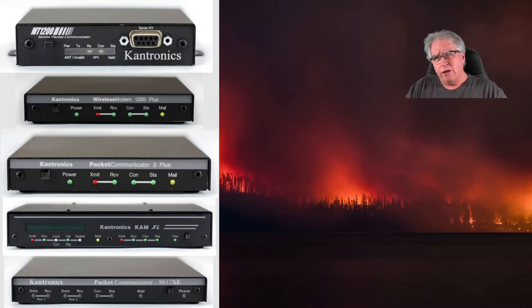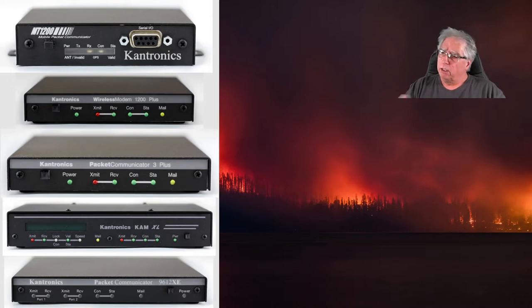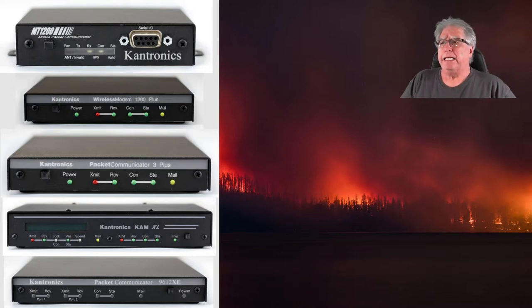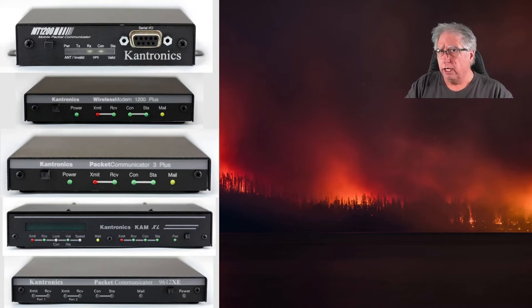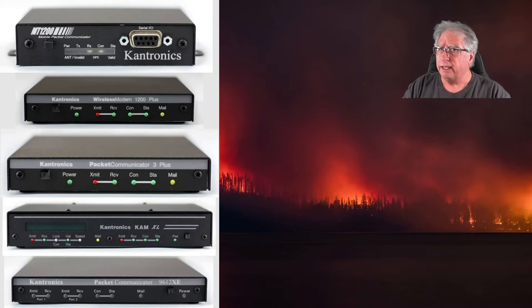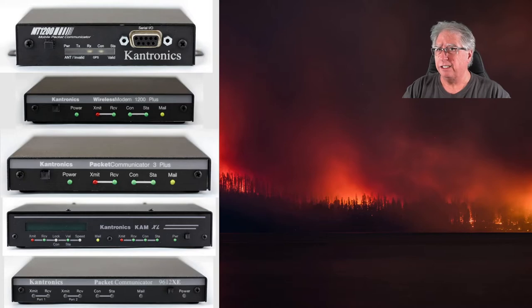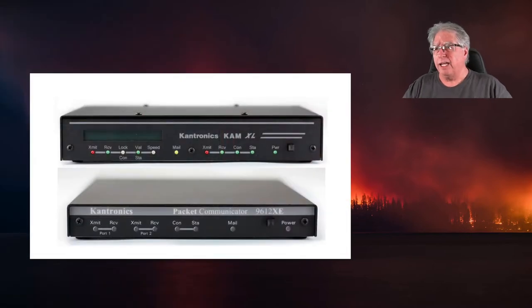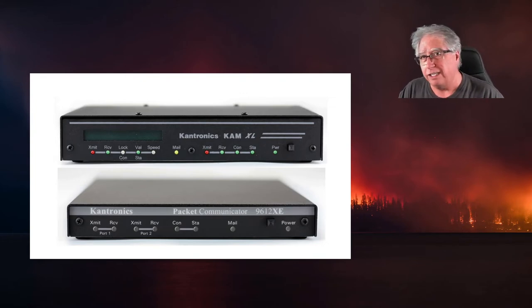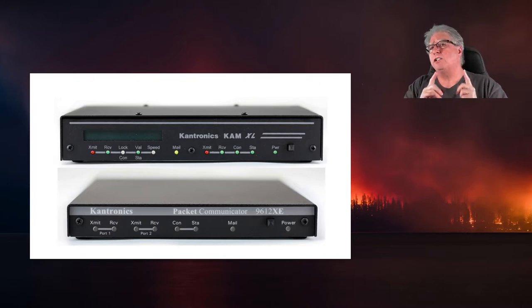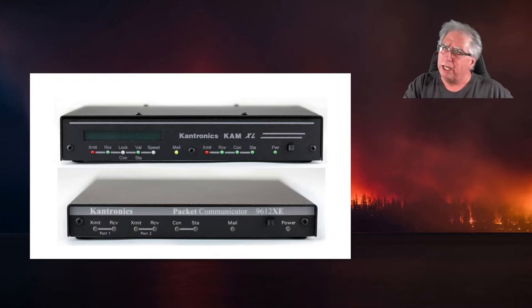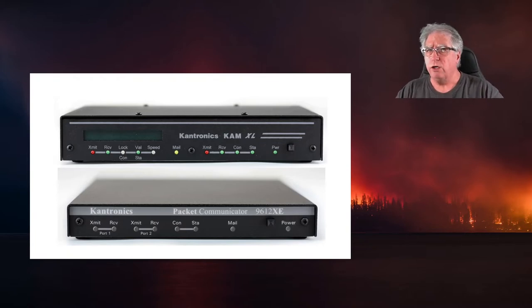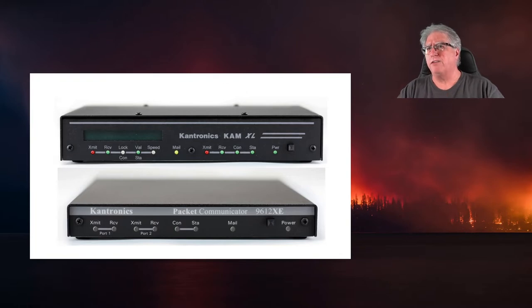And then now you get into the bigger products that are dual port, such as the KAM XL and the 9612 XE. Now since the top three don't handle 9600 at all, I kind of eliminated them from the video because this is supposed to be about 9600 packet. So here are the winners: we've got the Kantronics KAM XL and we have the Kantronics packet communicator 9612 XE. Each one of them has its good points and bad points, but we're going to take these two and configure them for both 1200 and 9600 so we can run some trials and find out if 9600 is really worth it.